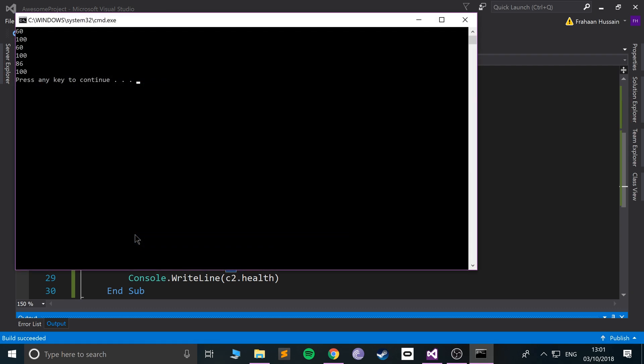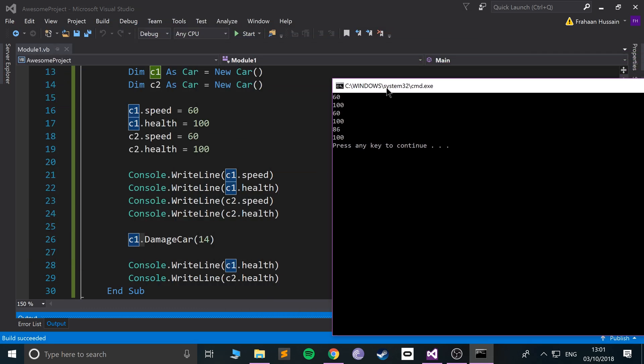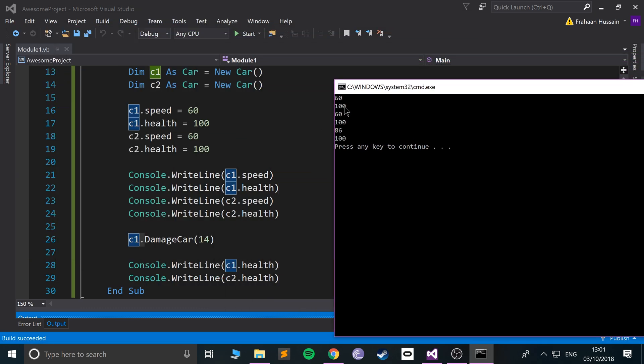So let's see what happens. So we get 60, 100. So the speed and health is printed at 60, 100. So it's like okay they're the same. But then once we damage car 1...